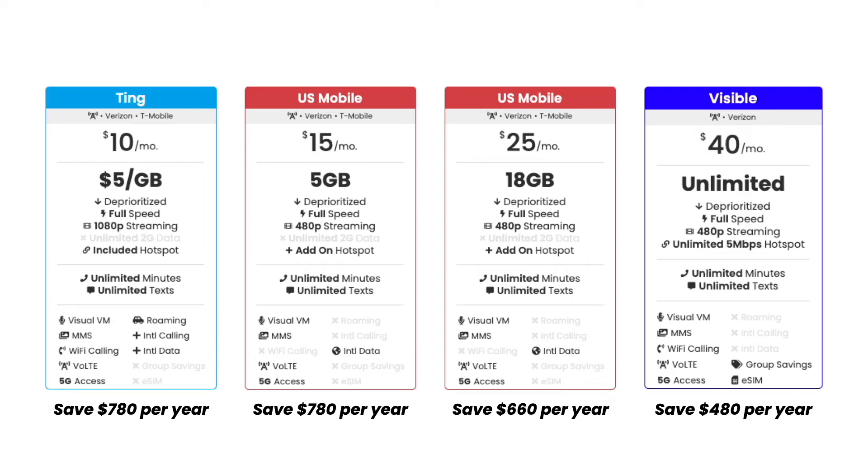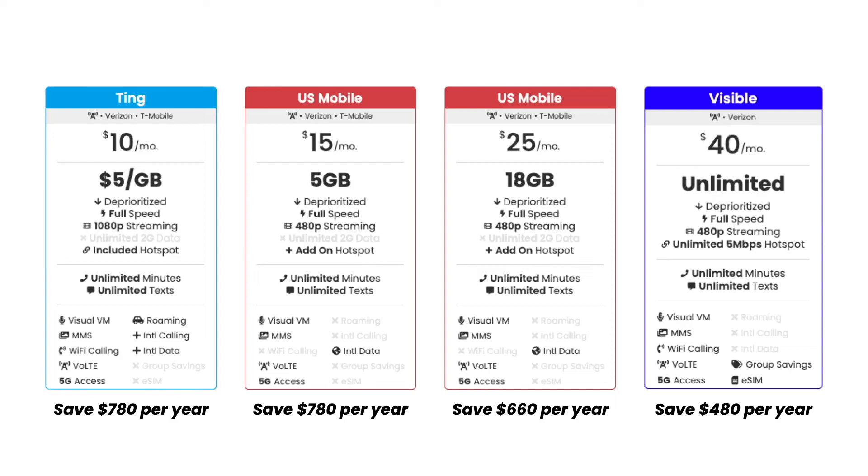Here, you're getting unlimited data on the Verizon network with unlimited hotspot at 5 megabit per second speeds. It is important to note that Visible speeds are deprioritized, meaning that when the Verizon network is congested in your area, your speeds will be prioritized below Verizon postpaid subscribers. And that's actually the same thing with all these other plans. They're all deprioritized. However, if you do need priority data, there are some other options. Or you may just consider a plan directly from Verizon if the congestion in your area is actually that bad. However, these plans could save you a lot of money and get you a very similar experience to Verizon themselves.